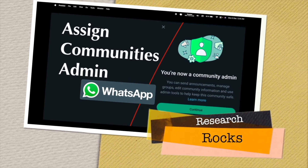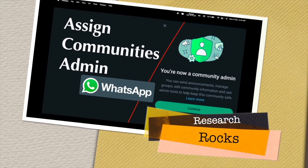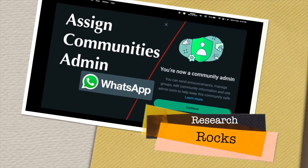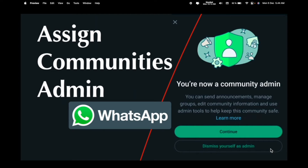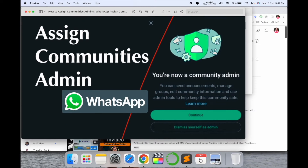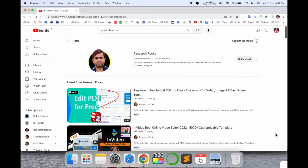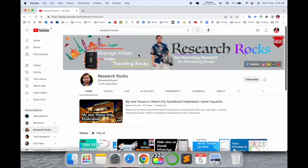Welcome to Research Rocks. In this video we will see how to assign a community admin on WhatsApp. WhatsApp introduced a new feature called Community. We'll see how to assign another person as an admin. It's a very simple tips and tricks. Before starting the video, please subscribe to our YouTube channel Research Rocks.